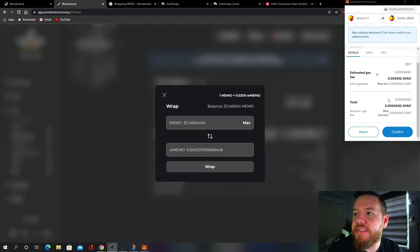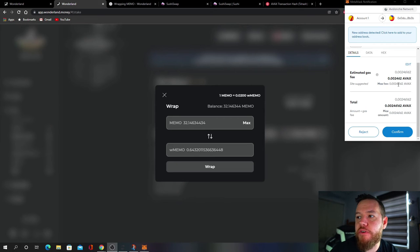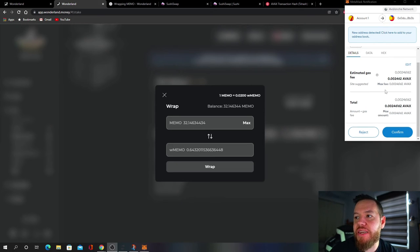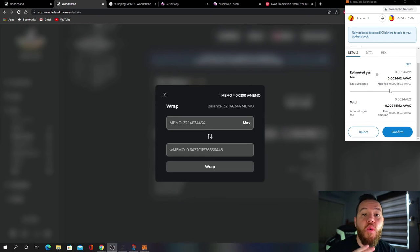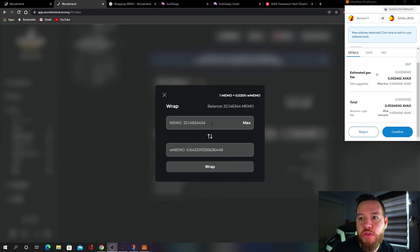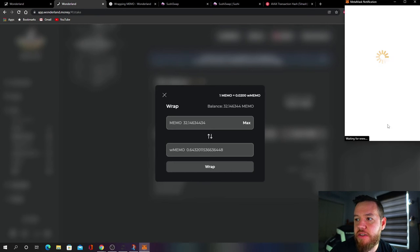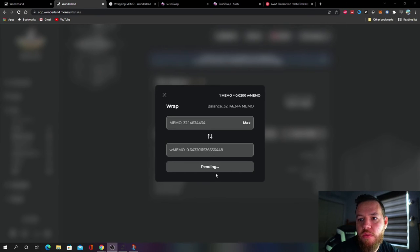Because it was our first time wrapping MEMO we have to first confirm the spend limit. And then once you confirm the spend limit you have to once again hit do the same thing - hit Wrap, put the amount that you want, hit Wrap again, and then confirm this here. So once again it is pending.